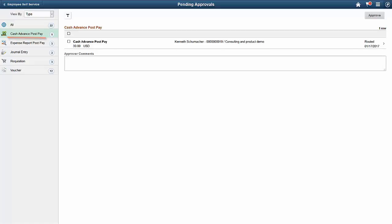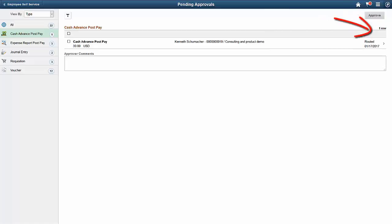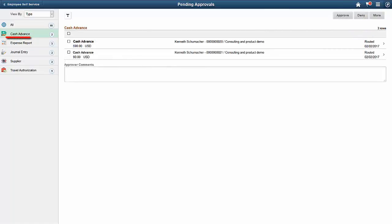The Cash Advance Post Pay option enables approvers to review and take action on requests for added and modified Cash Advance Post Payments. You can select all or several Cash Advance Post Payments on this page and perform a mass action on the selected reports. The action only includes the Approve button. To view more detail, select the arrow on the right side of the row. Review and approve multiple Cash Advances with the Cash Advance option.